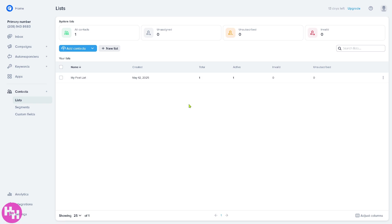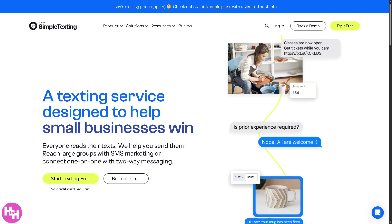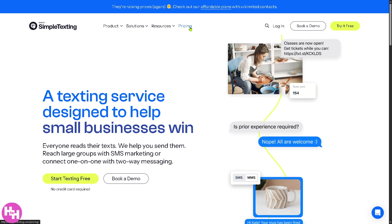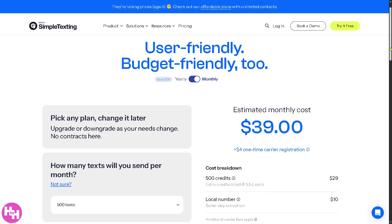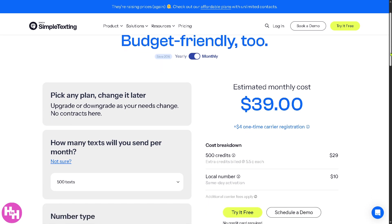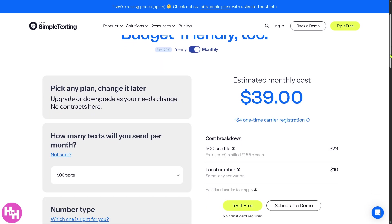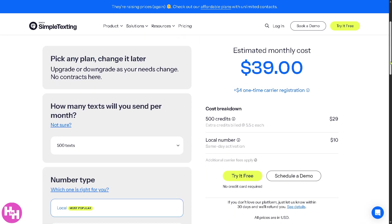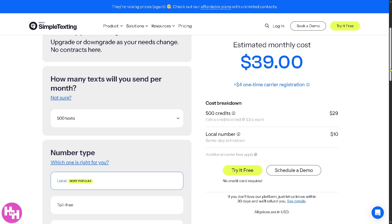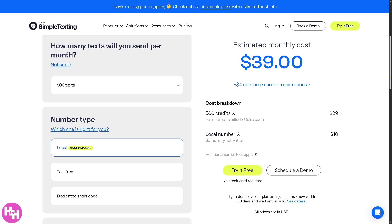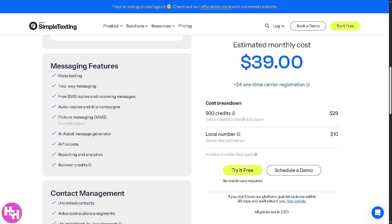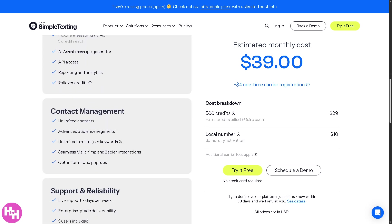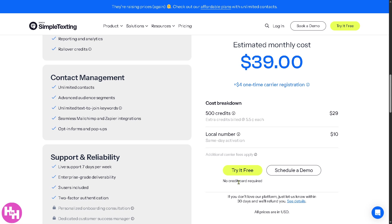And having said all of that, we might want to go back to the pricing for Simple Texting because this is kind of like a make or break situation. You would notice that Simple Texting offers a friendly and budget-conscious pricing model. You can pick any plan, change it later, and the estimated monthly cost is gonna be like $39 per month, and there's gonna be a $4 one-time carrier registration. But the good thing about it is that you can try it for free, no credit card required. So you can leverage and get familiarized yourself if Simple Texting is gonna be the ideal platform for your business needs.